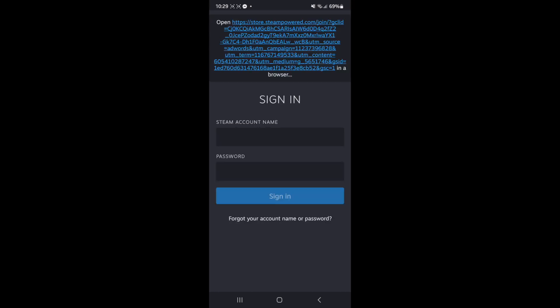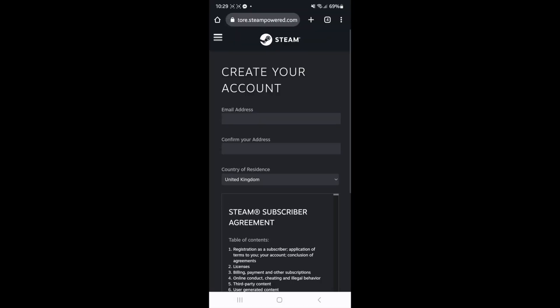And then what that will do is it will redirect you over to your steam app if you do have it and then you can click on this link right there at the top.